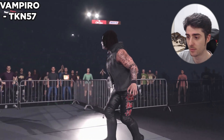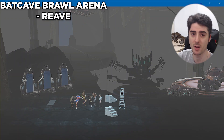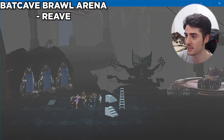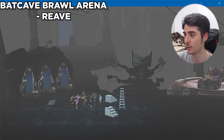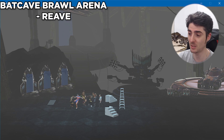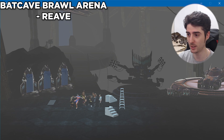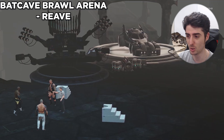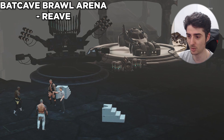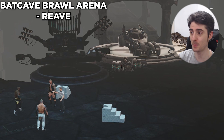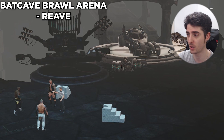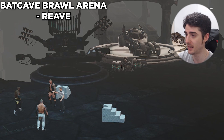The next mod unfortunately does not have a video for it, but it is a backstage brawl arena mod — the Bat Cave Brawl arena by Reeve. It's pretty much exactly what it sounds like: you are fighting in the Bat Cave, you have the Batmobile in the background, all the computer screens, and you can use weapons, staircases, ladders, chairs, and tables. So if you ever want to fight in the Bat Cave — maybe download some DC superstars from Community Creations — this is the mod for you. Link in description.